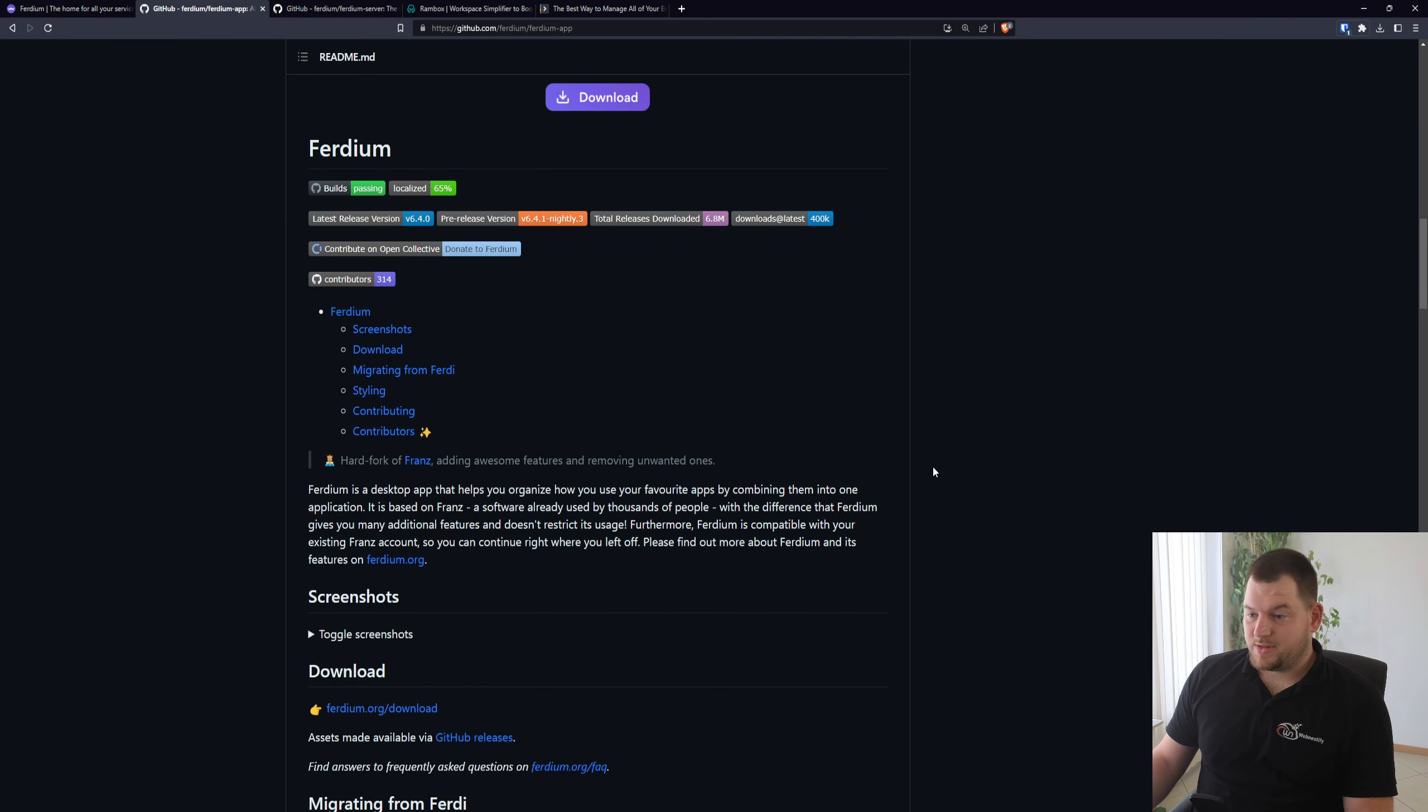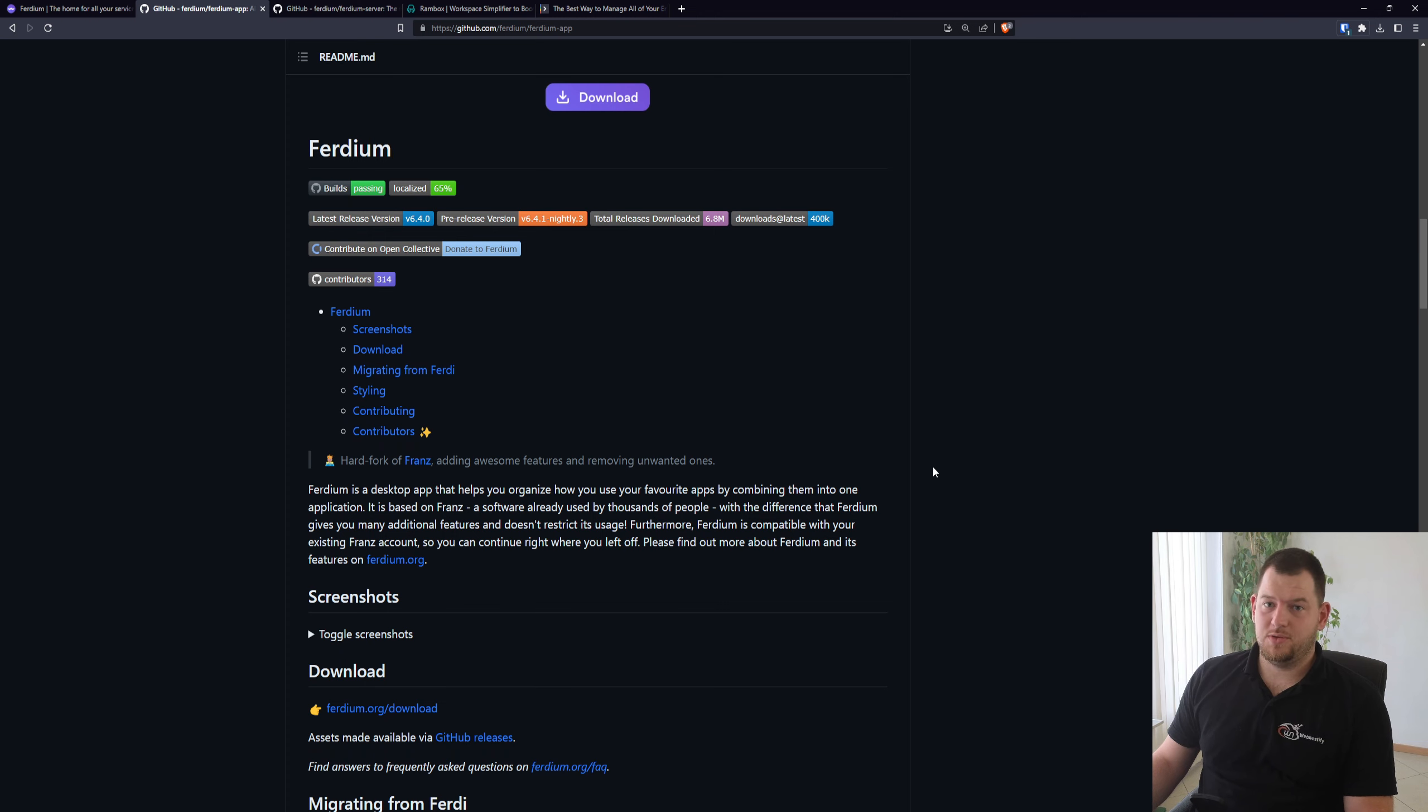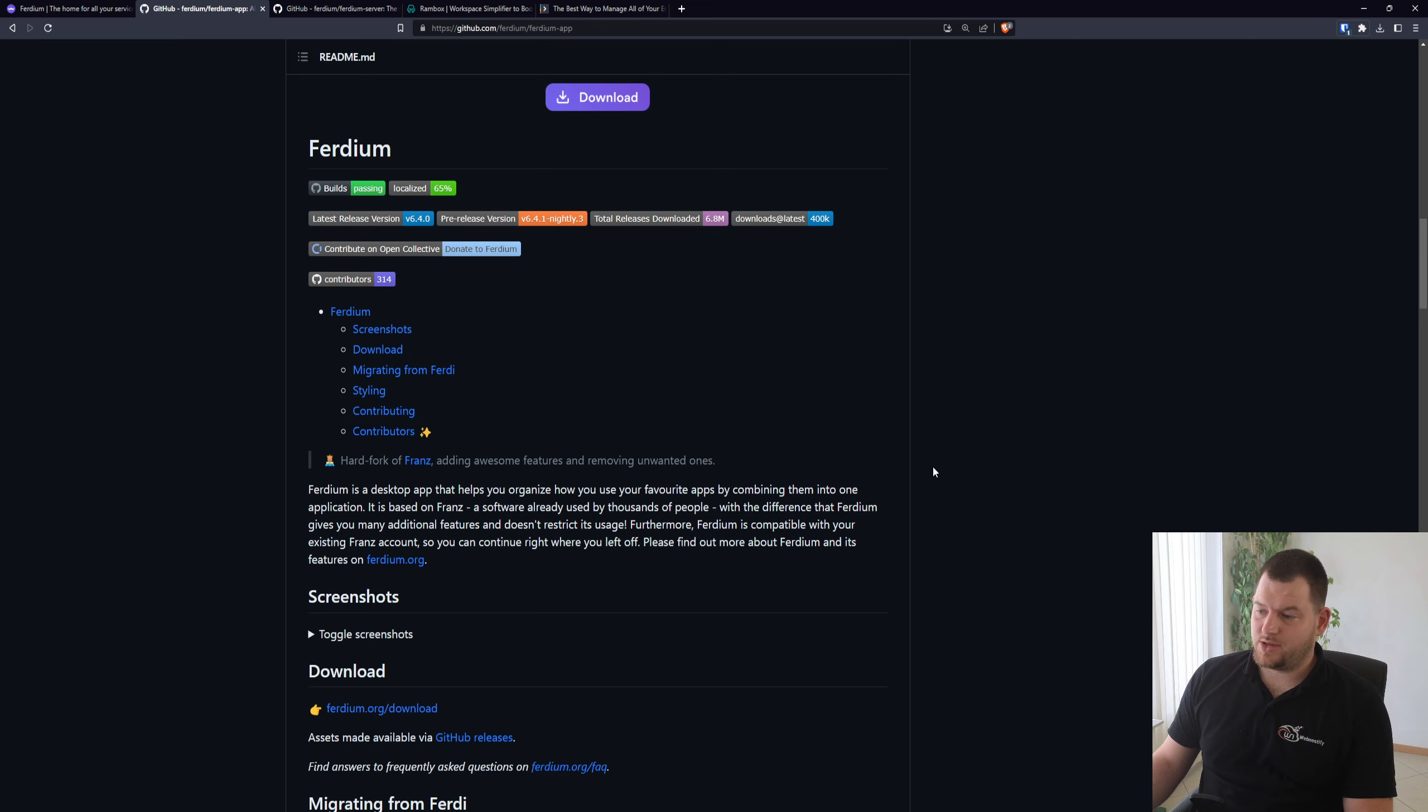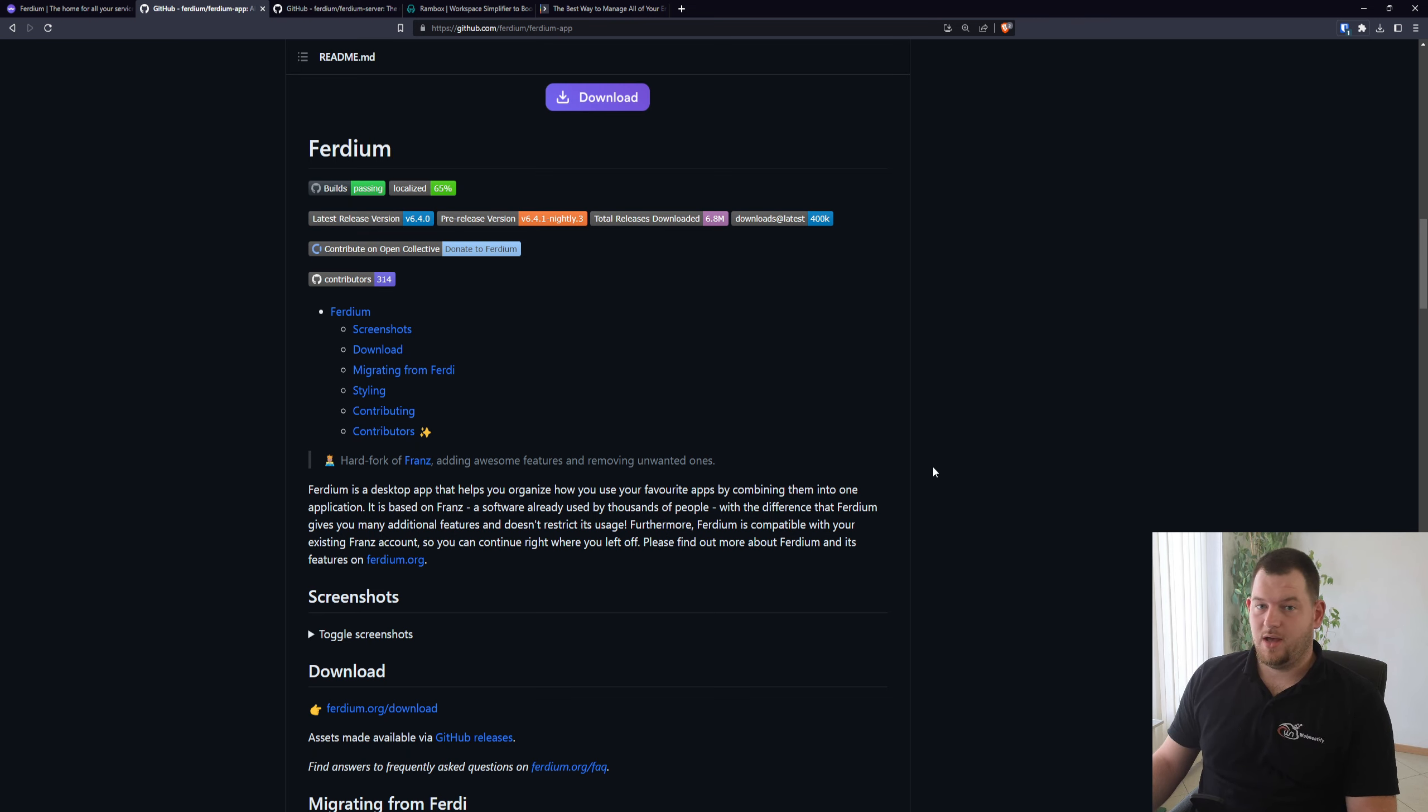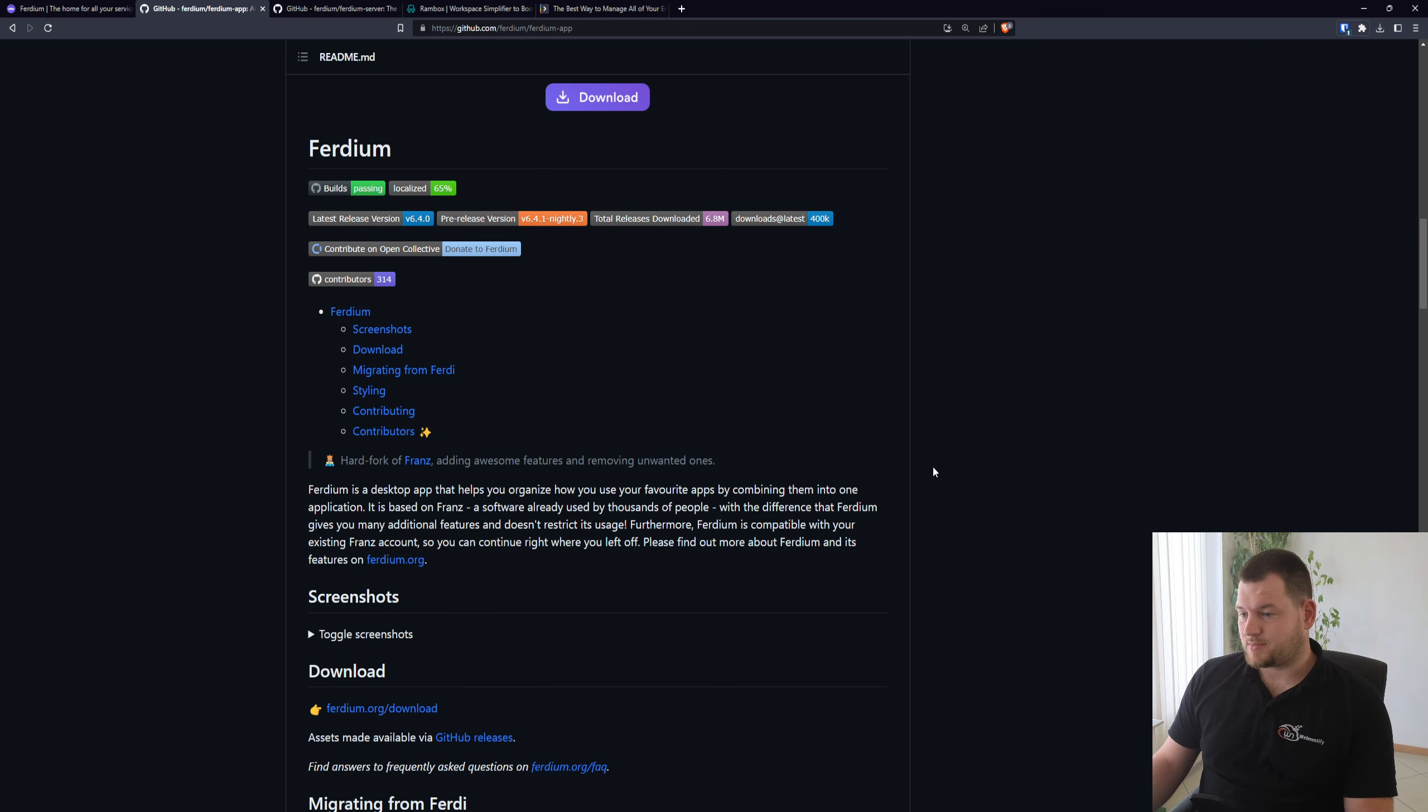So let me first introduce you to Ferdium and what Ferdium is. Ferdium is a desktop application that will help you organize how you use your favorite applications, combining them into one application. Ferdium is based on Franz, which is software already used by many people and organizations in the world.